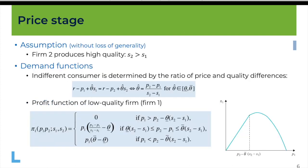Assume without loss of generality that firm 2 is producing the high quality, so S_2 is larger than S_1. To analyze the price game we need to find the demand functions. We proceed similarly to horizontal differentiation: we look at the identity of the consumer who is just indifferent between buying from either firm. Call this consumer theta-hat. For this consumer there must be equality between the net utility of buying from firm 1 — quality S_1 — and from buying from firm 2 — quality S_2.